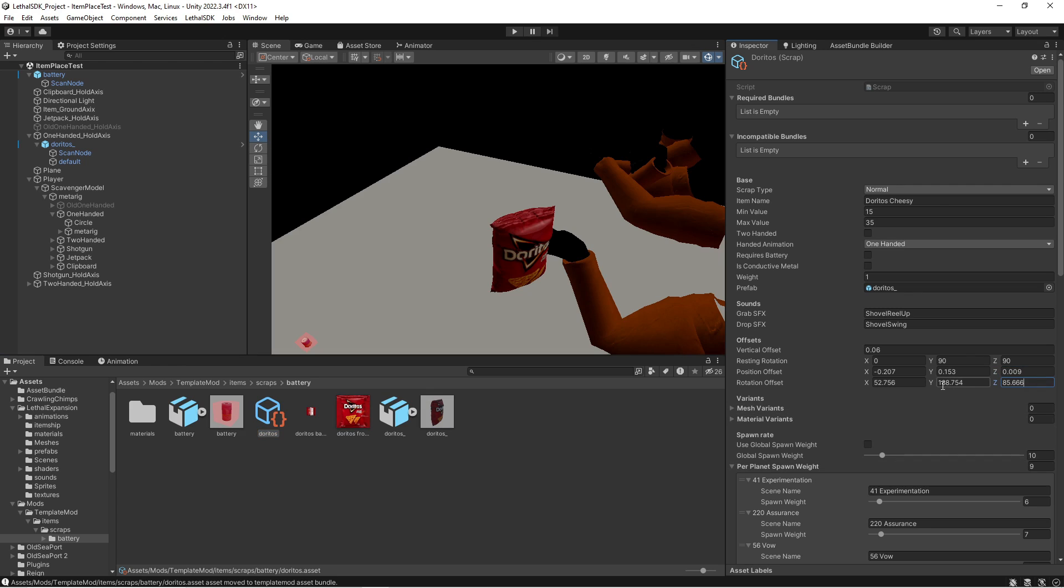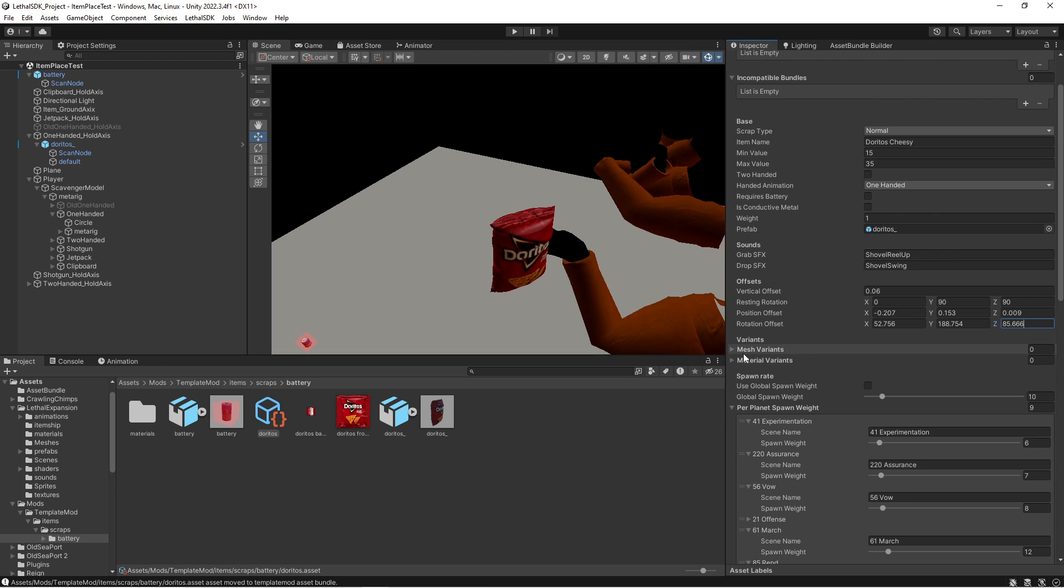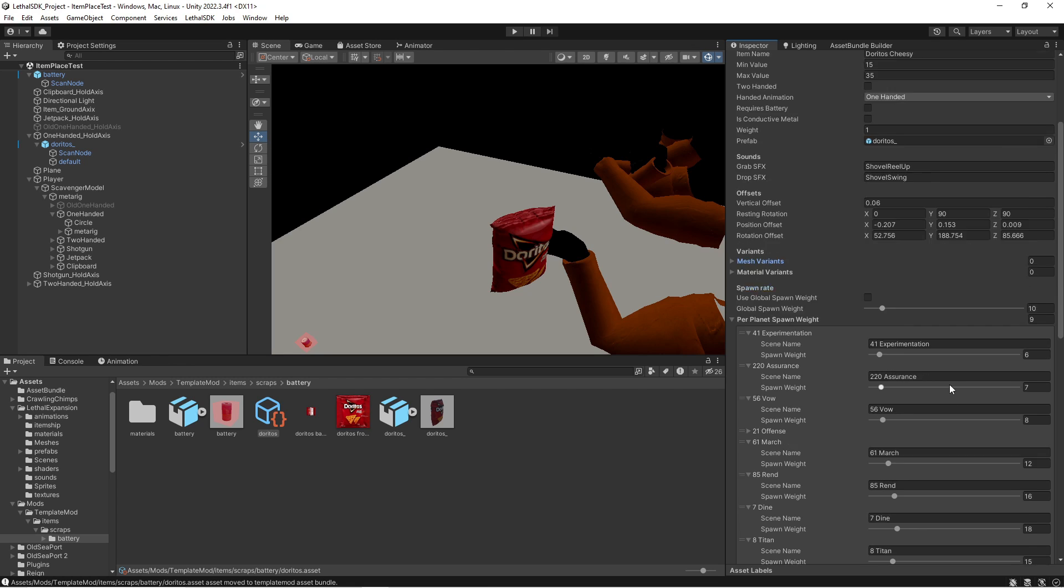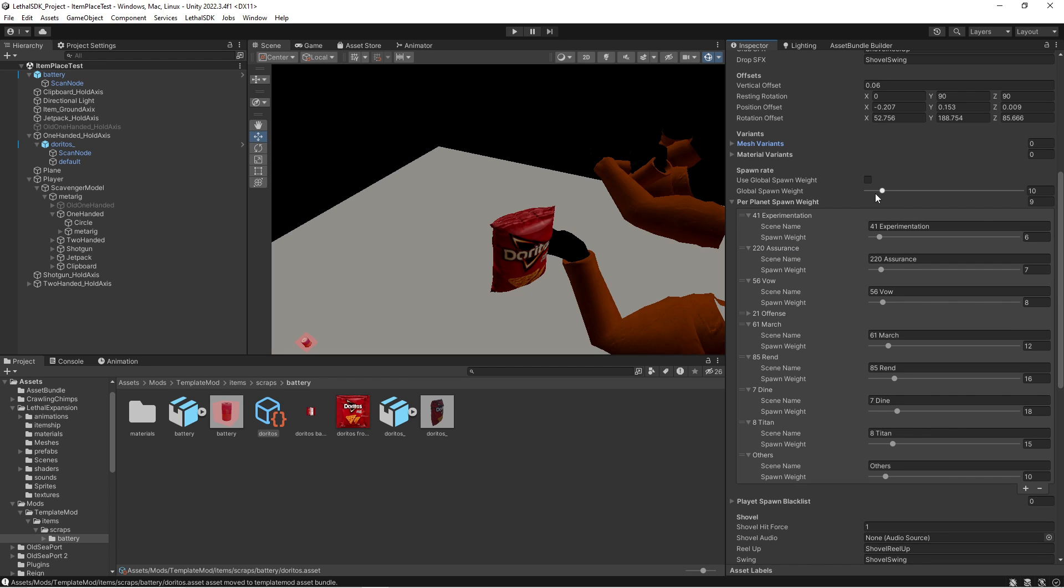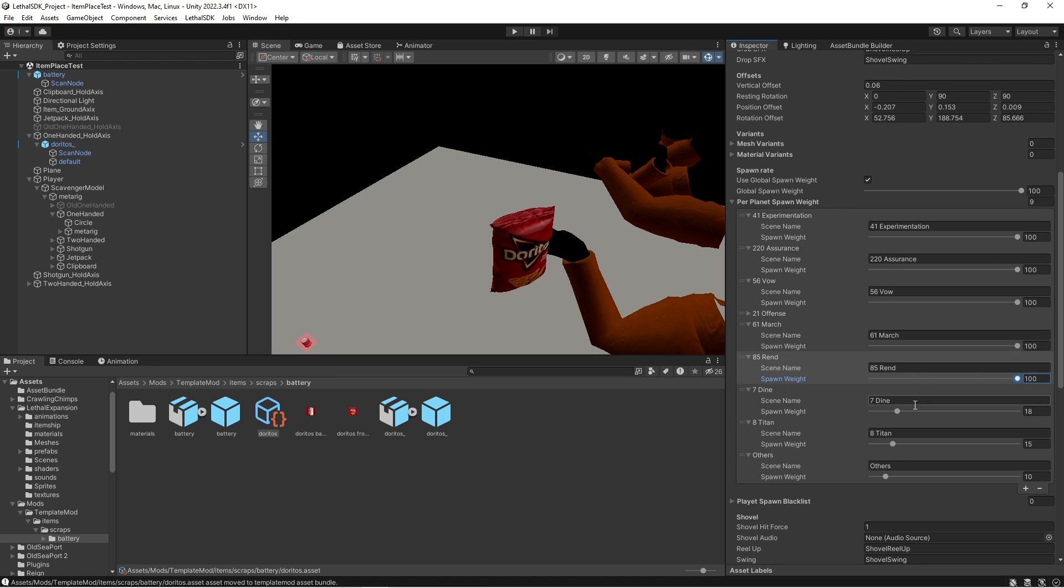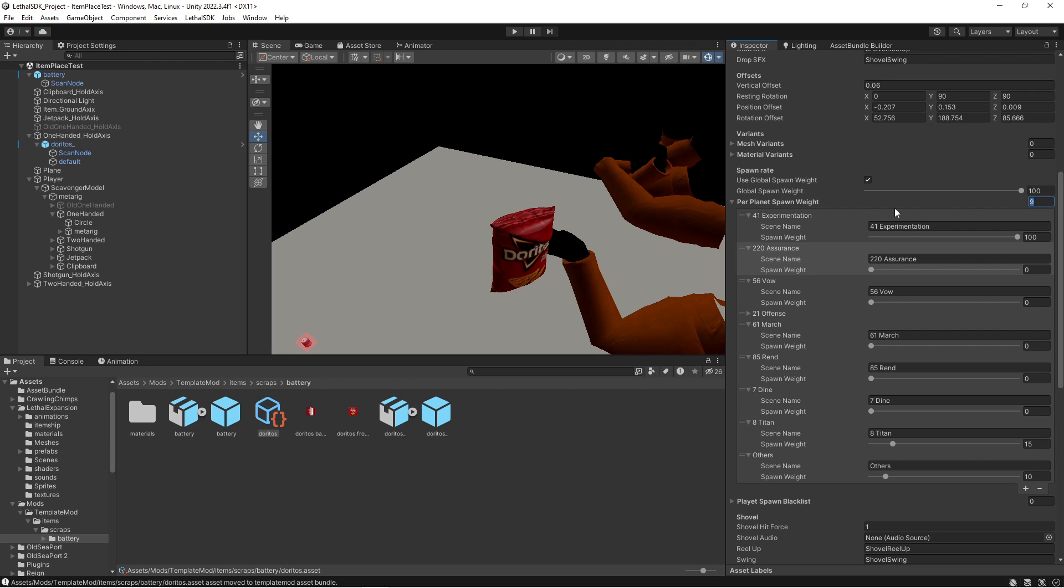Once you're done, it should look something like this. Now move on to variants. You can set this up if you want to, although I'm just doing one, so I do not need to. Use global spawn weight. I like to leave that off, unless you want to. I'm just gonna set this as global and then max it out, and just max it out on every single level, just because we're just testing this out. But whenever you're actually going in, you can just go ahead and set that up. Actually, I'm gonna go ahead and just delete these and have it just one experimentation.